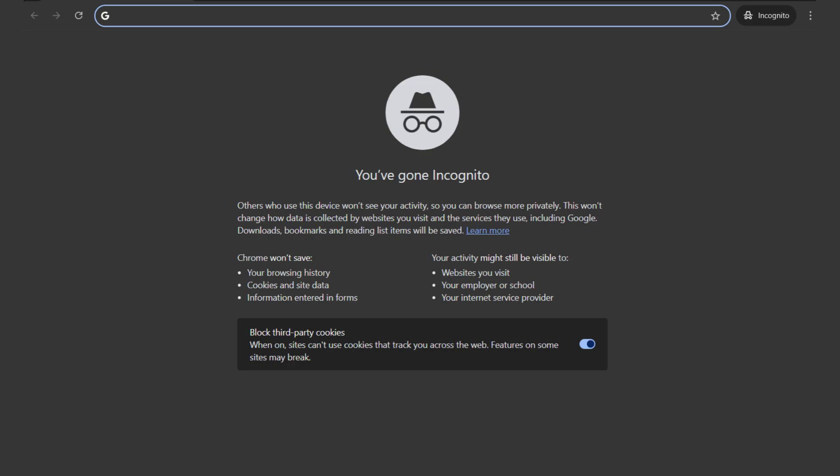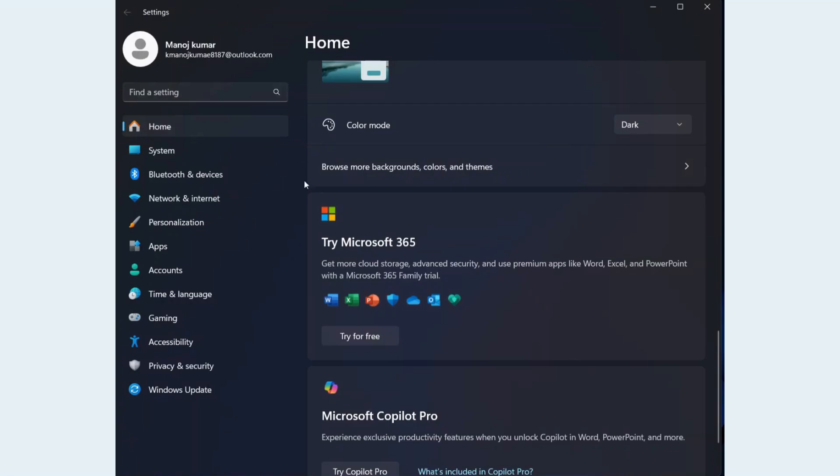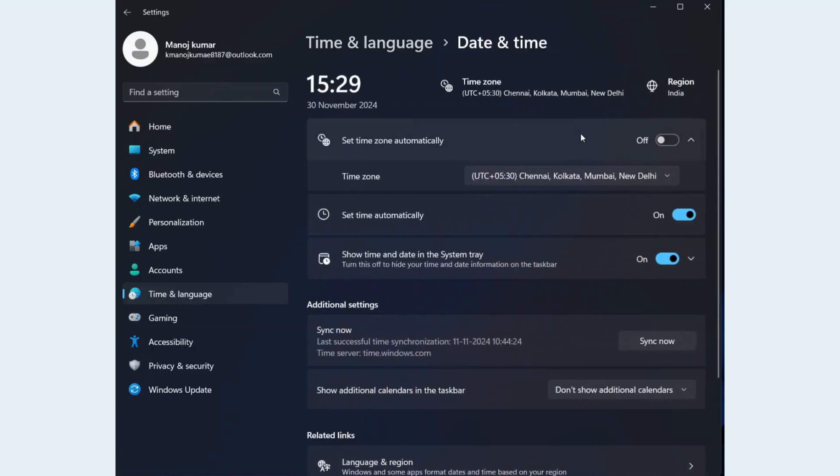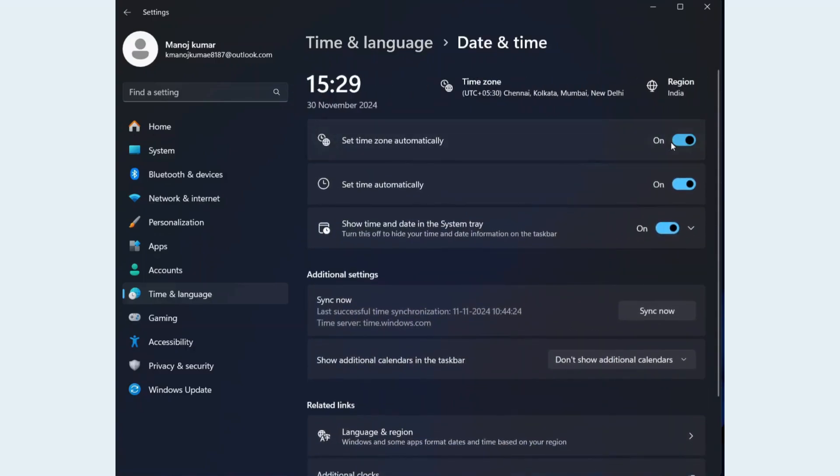To fix this issue, try logging into Microsoft Teams in incognito or safe mode to bypass browser extensions. Check date and time settings. Go to Settings, Time and Language. Ensure Set Time Automatically and Set Time Zone Automatically are enabled.